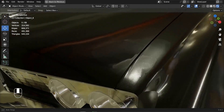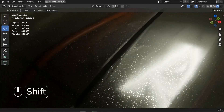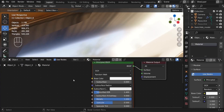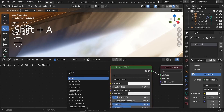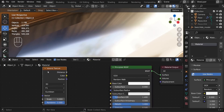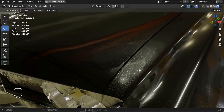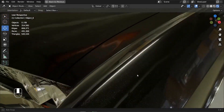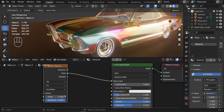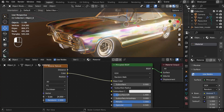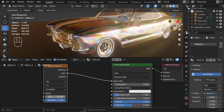Next we need to add those small sparkles we see on car paint. To do that, we rely on the Voronoi Texture node. Press Shift+A, search for Voronoi Texture, and connect its Color output to the Base Color of our Principled BSDF. Zoom out and you'll see the cell units. Increase the scale to around 30.